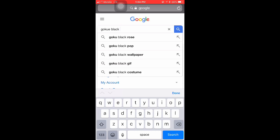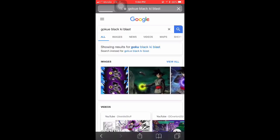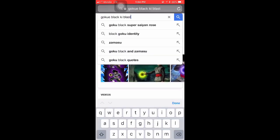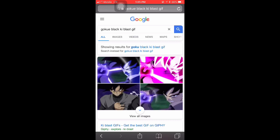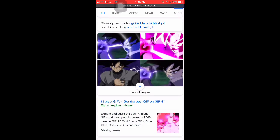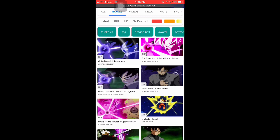Let's see — Goku Black Ki Blast, okay I like that. So once you type in your search, make sure you put GIF at the very end of it. You're gonna want to scroll down and click on 'show more' because you're obviously gonna have more than just those four images, and you want to find one that you really like. But before you find one, make sure it has a GIF label at the bottom left of it.